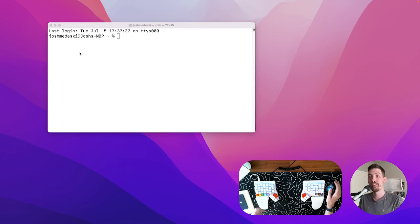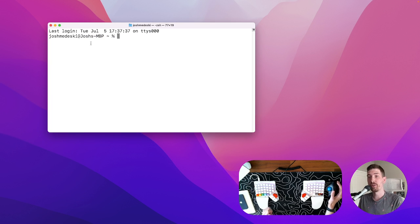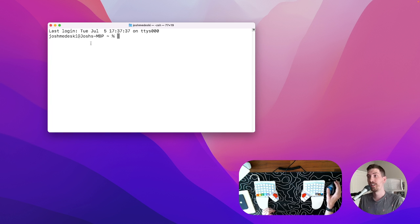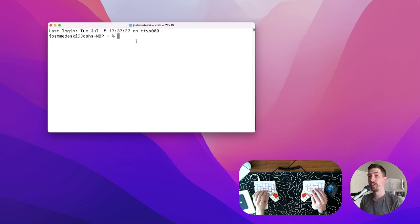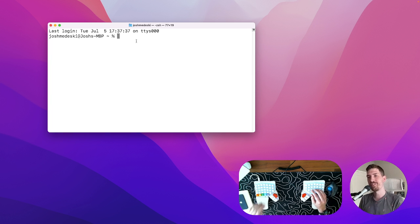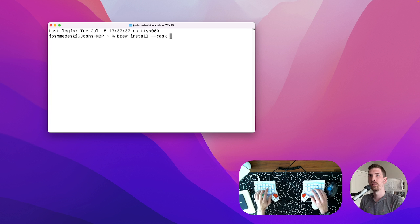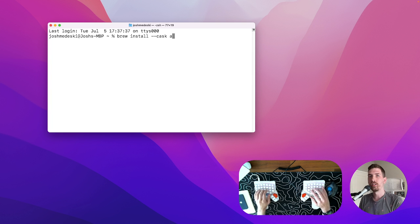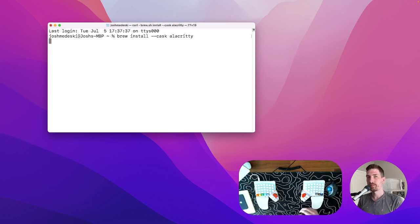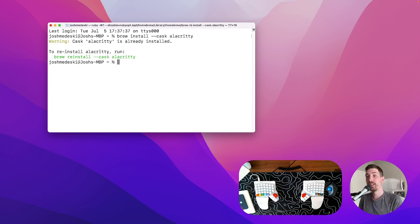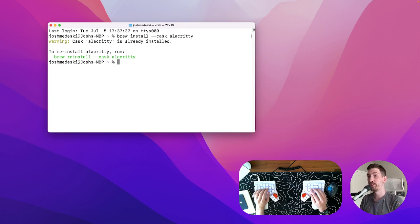All righty, so this is the terminal you're probably used to. If you have a brand new computer it's gonna look something like this and so what we're gonna do is replace it with a different emulator called Alacrity. If I do brew install cask Alacrity and run it, it will install Alacrity onto our computer.